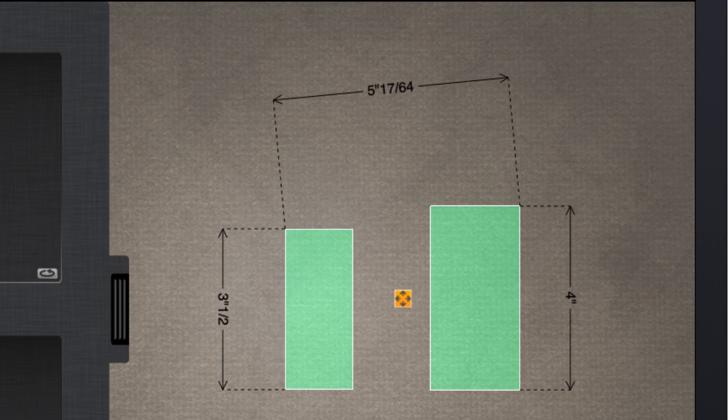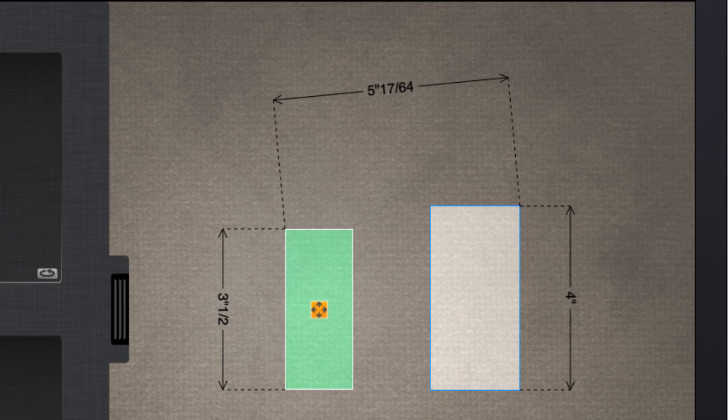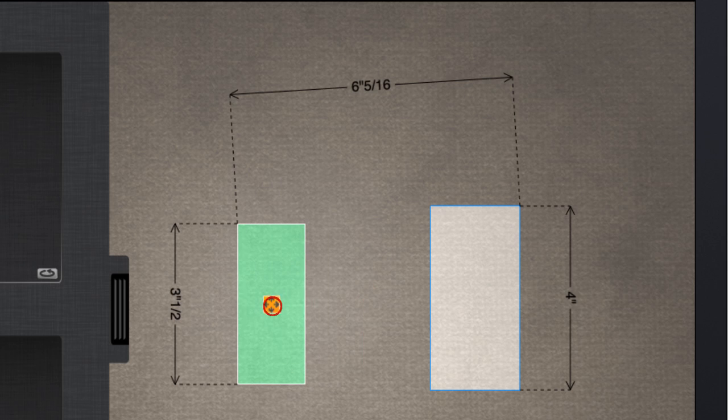The measurements will be updated as you move or rotate one piece or the other.